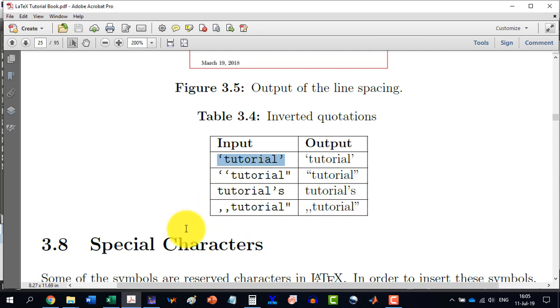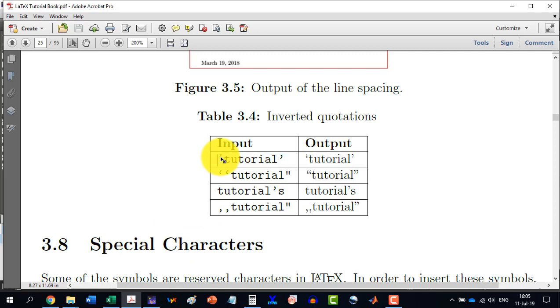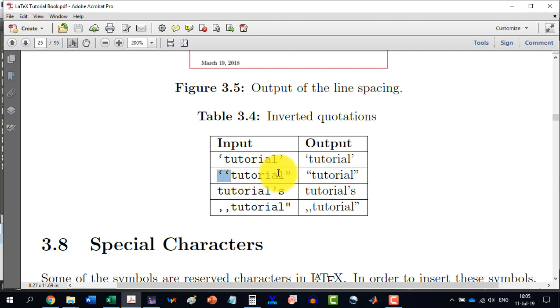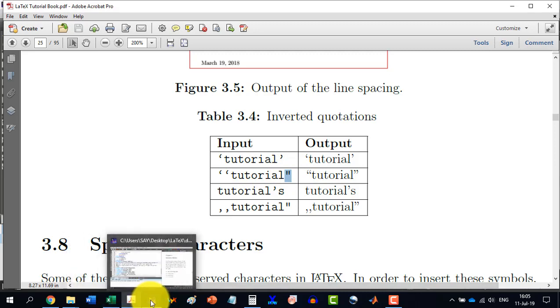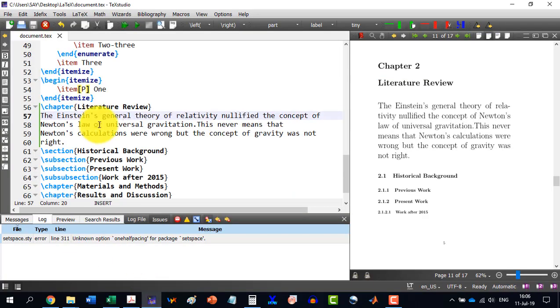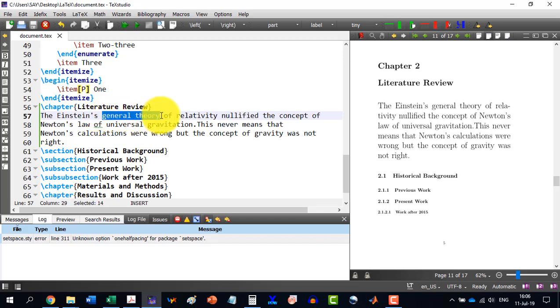So, let's come here. Then how we can produce this one, though it is not recognizable here. This one is different from this one, the inverted commas. So, let's see how to do this thing. Go to TeXstudio. And let's say I want to include this general relativity in inverted commas.